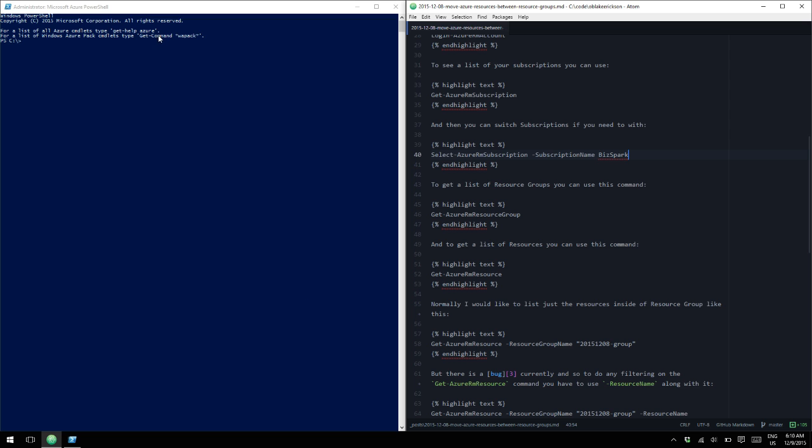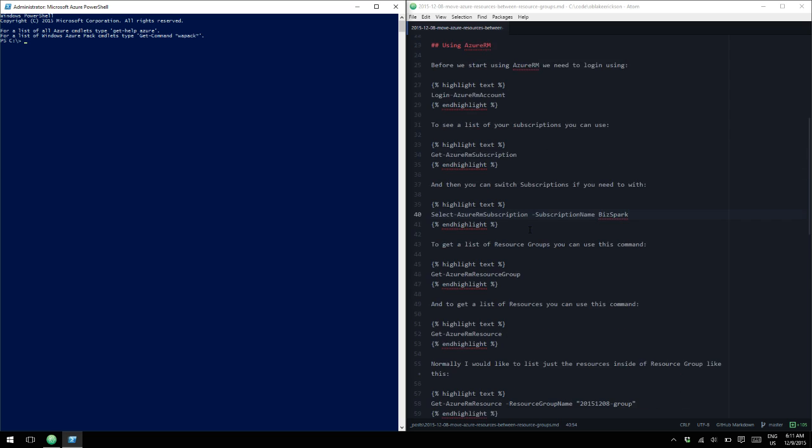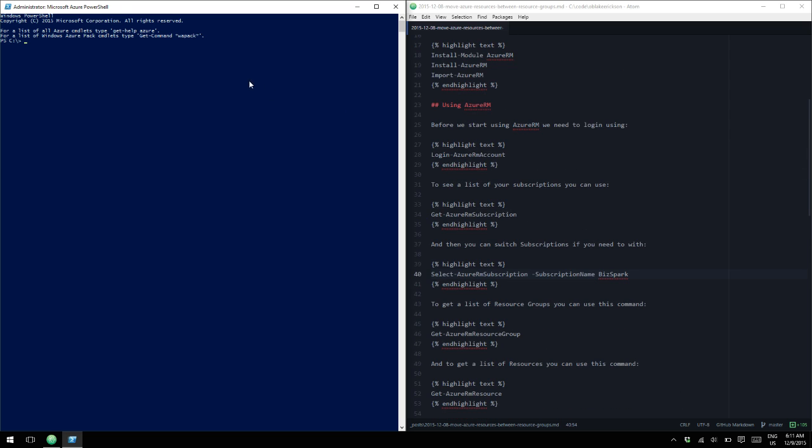So I have PowerShell opened up here. So first thing we need to do is we need to log in to the Azure resource manager. You used to have to switch into the resource manager, but now if you're using PowerShell at least 1.0, everything is prefixed with this resource manager RM command instead of having to switch into the mode.